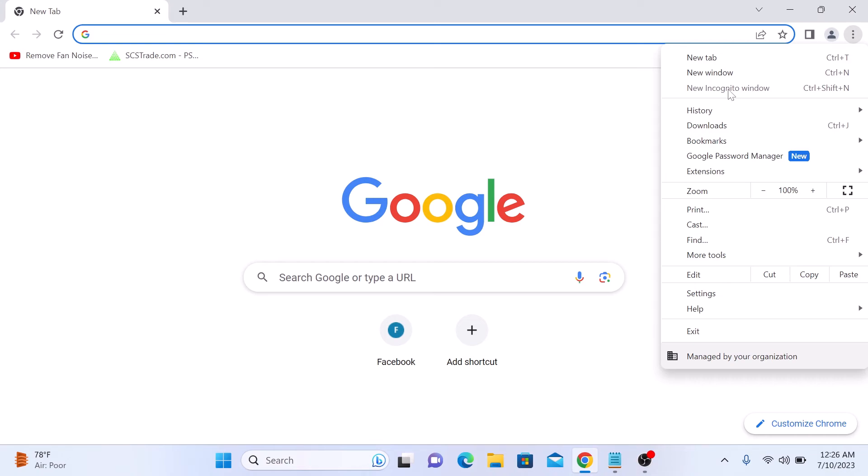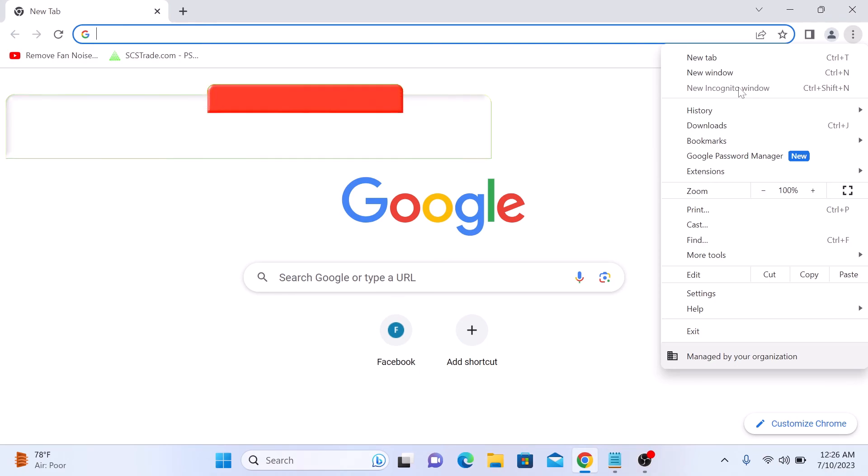As you can see, it's disabled. If you click on it, you will not see a new incognito window. So that's how to remove incognito mode in Google Chrome.